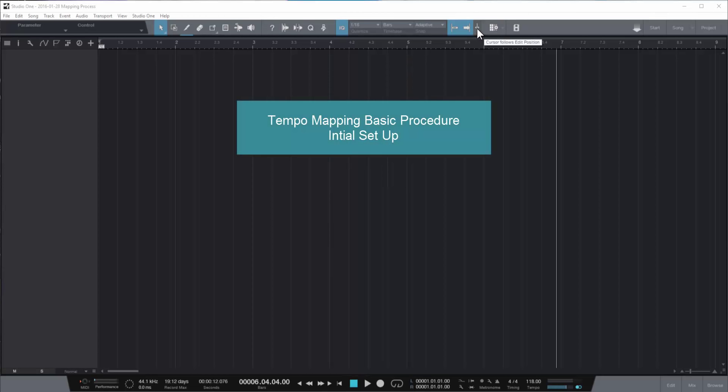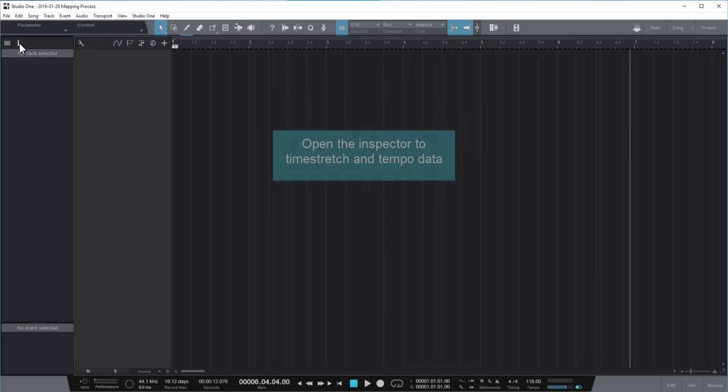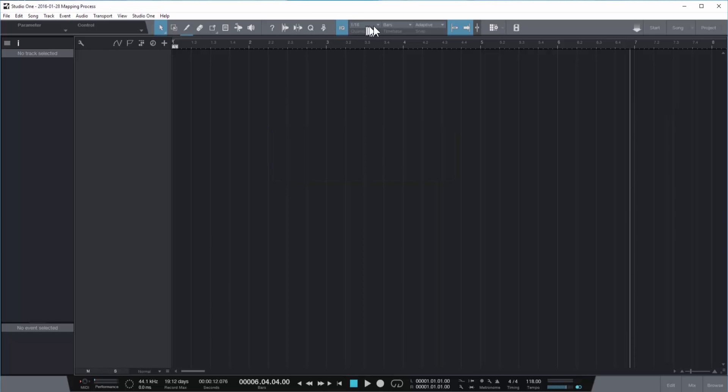Okay, we're going to begin by starting up some initial setup here in the mapping process. First thing to do is to open up your inspector so that you can see the detail about the files you're processing.